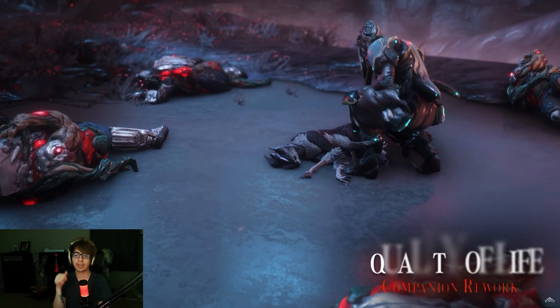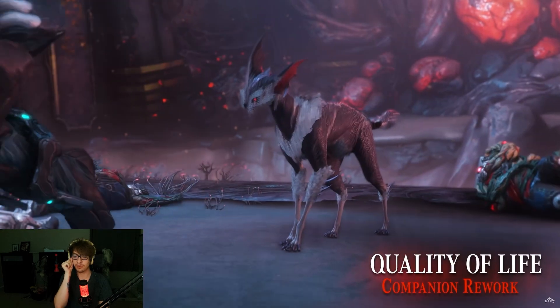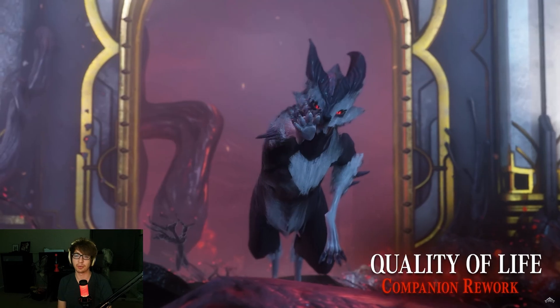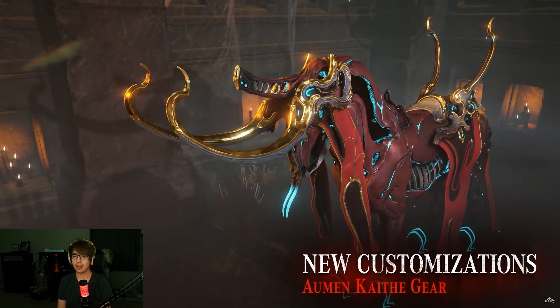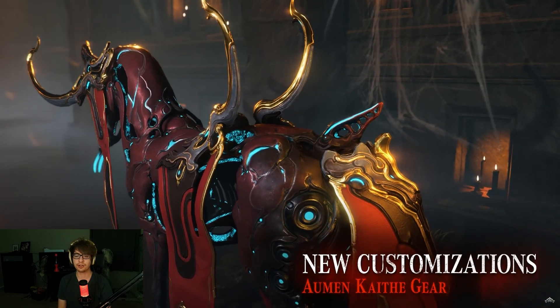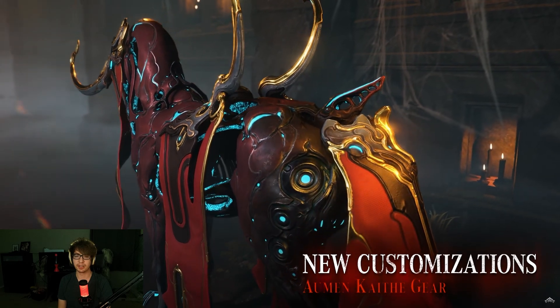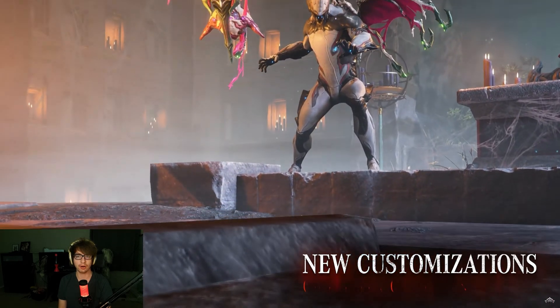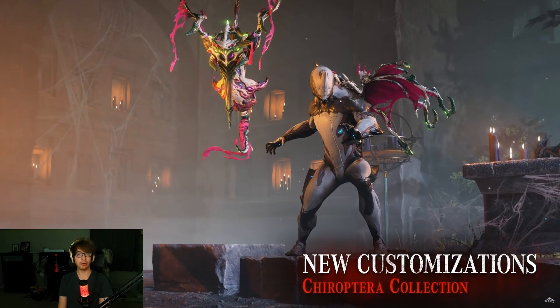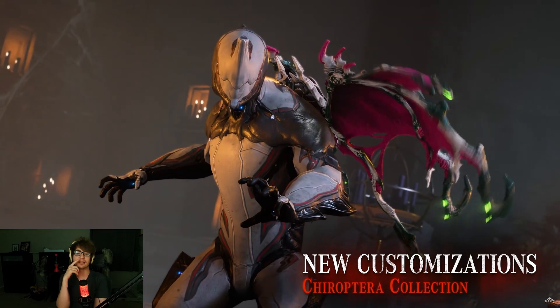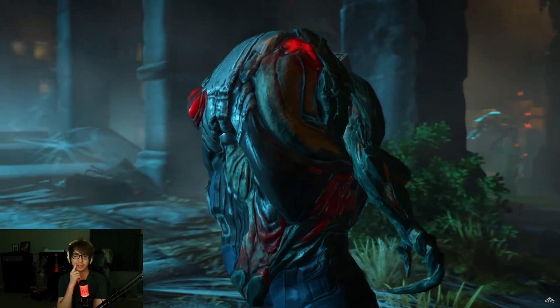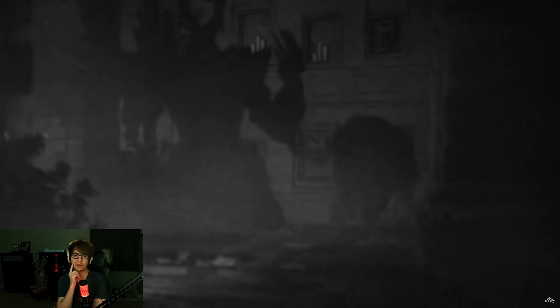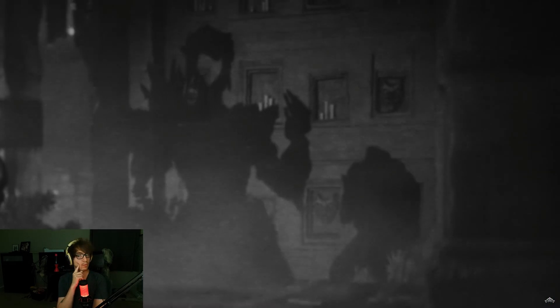To judge the wicked. Quality of life companion rework. New customization. Almon Kaith gear. Oh, all the new wings. Yeah, they look so cool. The Chiroprita collection. I can't say it.